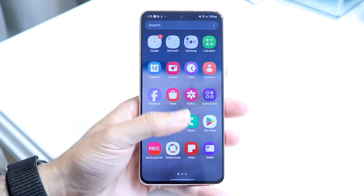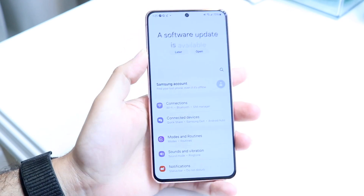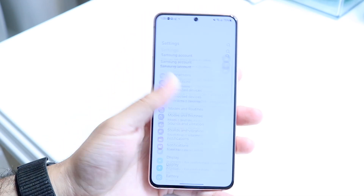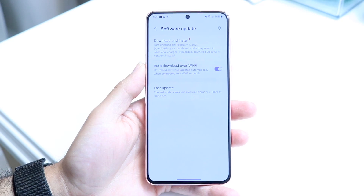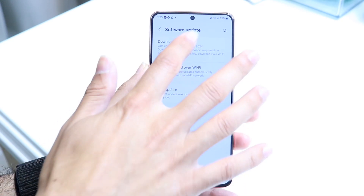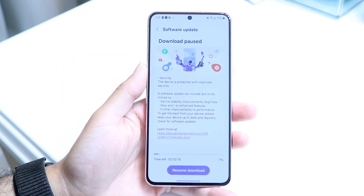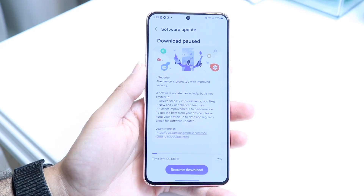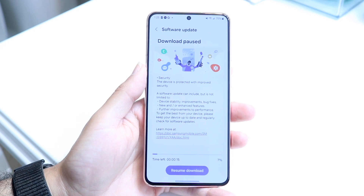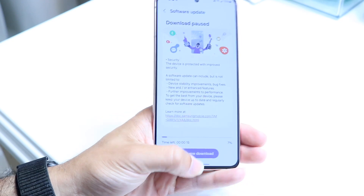You can also try updating your phone. Make your way over to your Settings application on your Android phone, scroll until you find the Software Update panel which is right here. Tap on Download and Install, and download and install the latest update available for your phone. Those are the main ways to fix this problem.